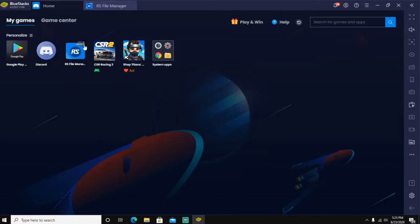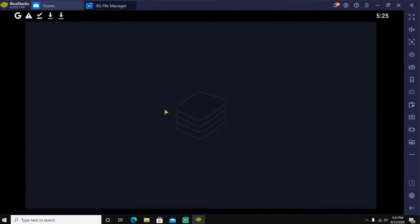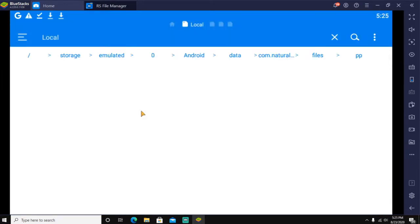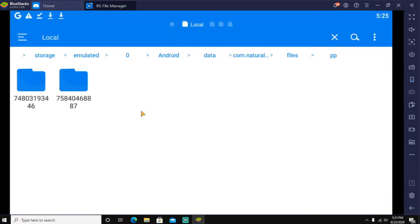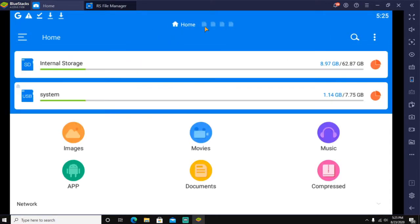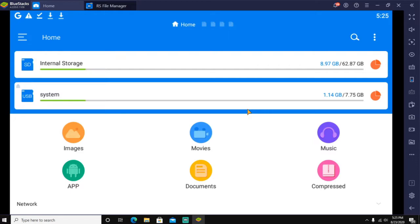Exit out of Discord and now the browser. Go to your file app, wherever you go to see all your files. I'm using RS file manager which I know a lot of people use, but if you don't, that's okay.